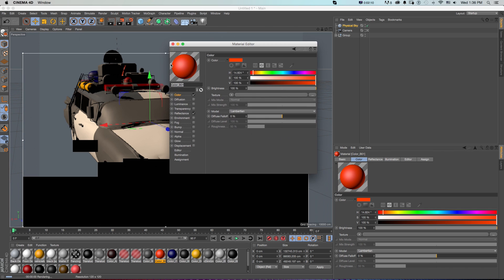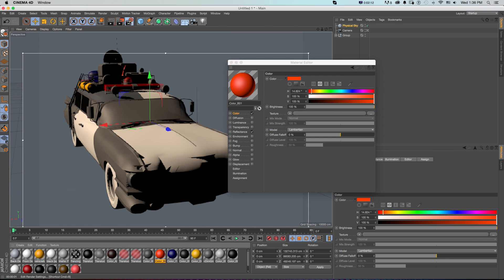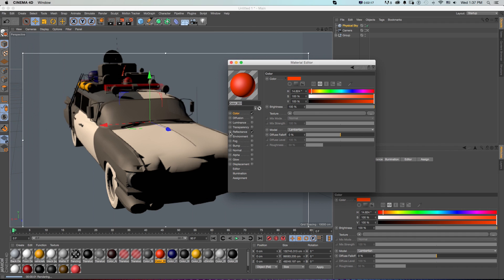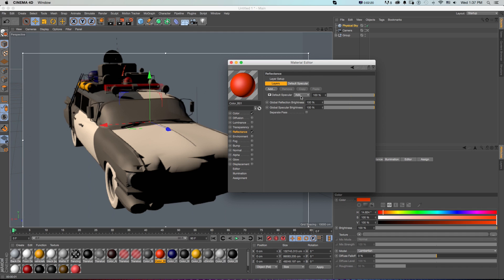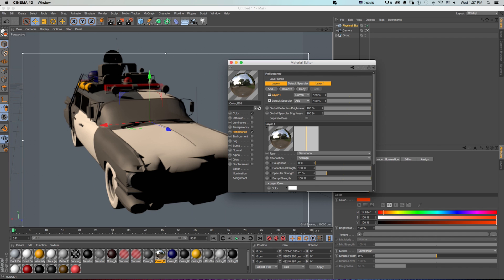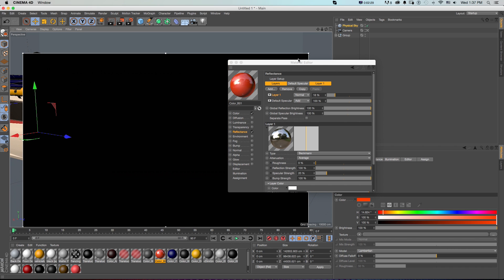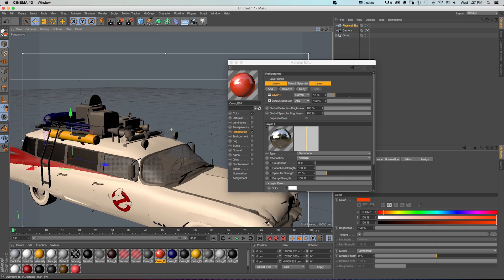really add all the nice render settings, lighting, and all the bells and whistles that you get with Cinema 4D. We can further refine our textures, add reflection layers, do all sorts of stuff that Cinema 4D is really good for.